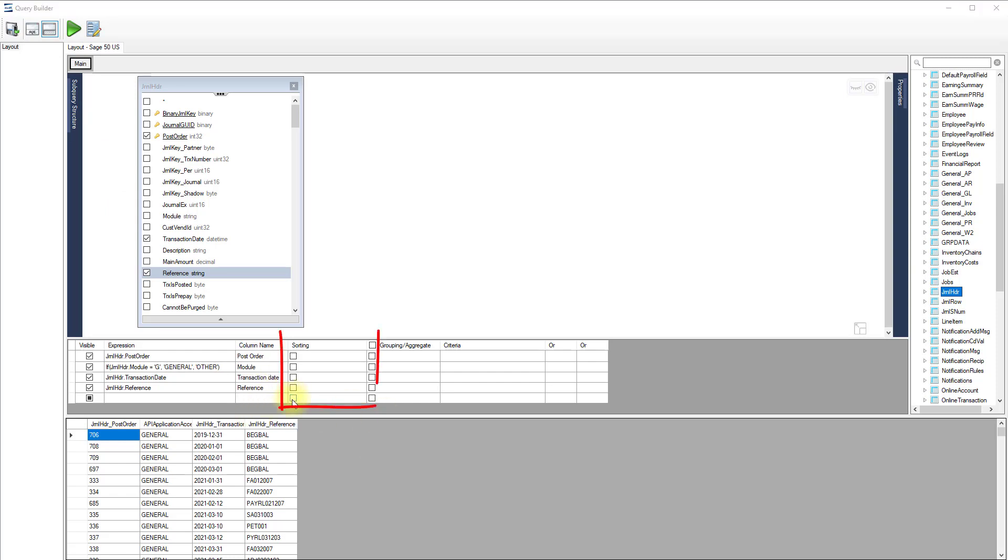Click in the sorting column to sort ascending or descending. Here, we'll sort by post order, then by transaction date.